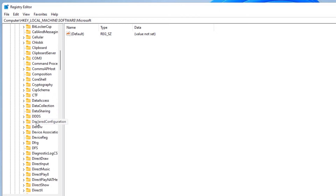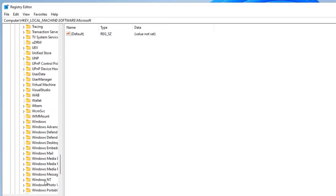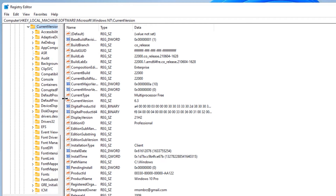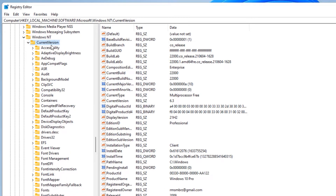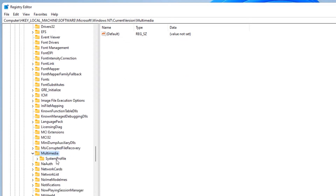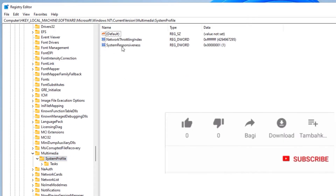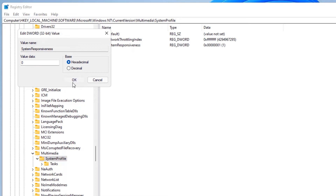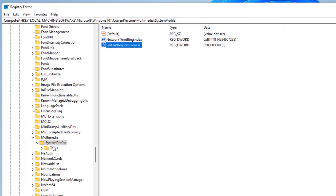Under HKEY_LOCAL_MACHINE, find the Software folder, then the Microsoft folder, then the Windows NT folder. Double-click to expand it and find Current Version, then find the Multimedia folder, then SystemProfile. On the right side, find SystemResponsiveness, double-click it. The value is currently 1 in hexadecimal — change it to 0 and press OK.